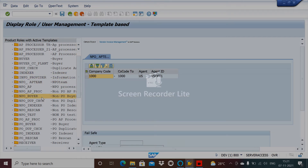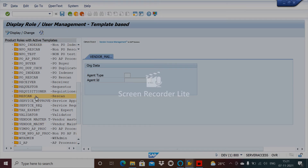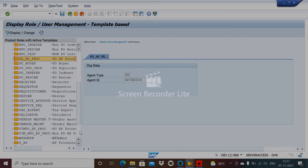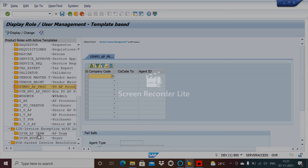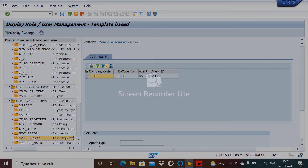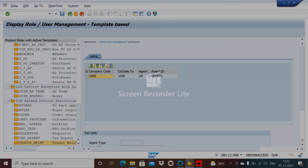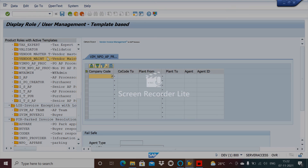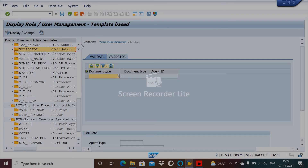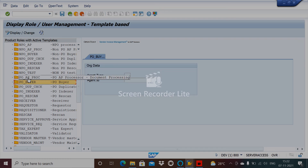Let's also check the function model based template. Looking through the entries, we don't find a function model based example here, but you will find a direct entry with the functional model. We have seen two template IDs — one is function module based, one is field based, and another is org unit based. The buyer role should be the function module based.